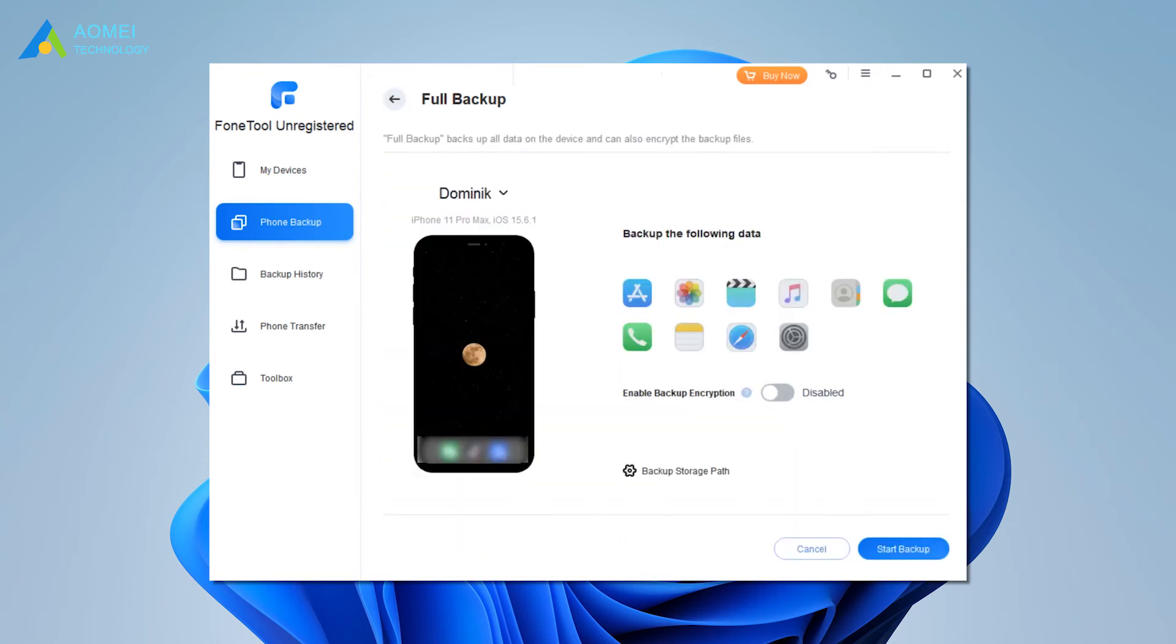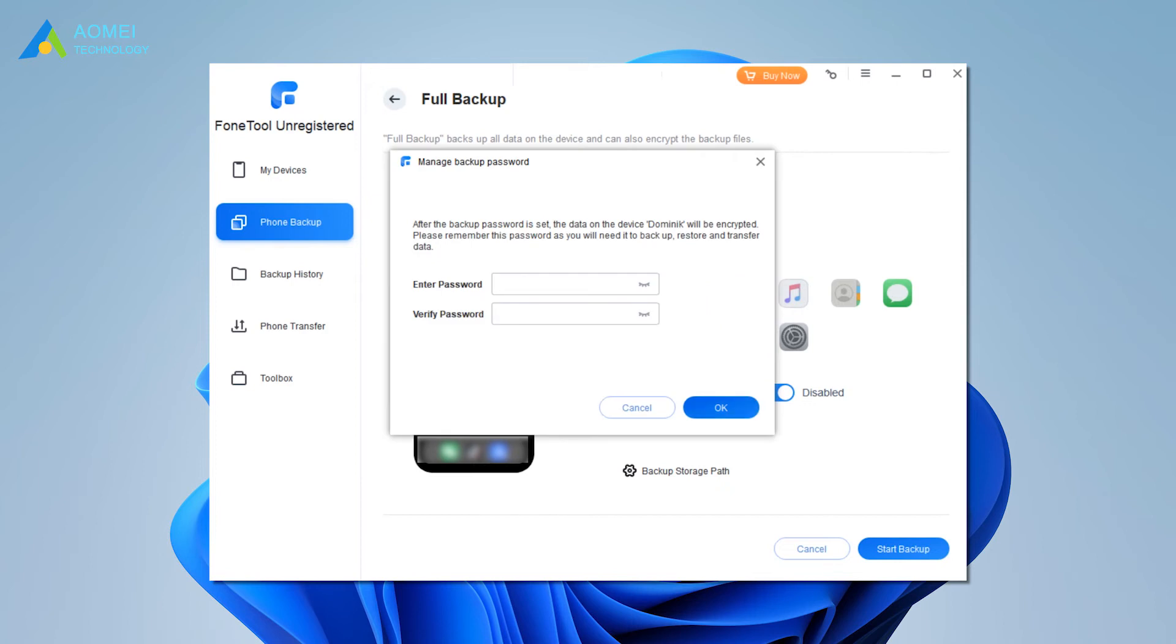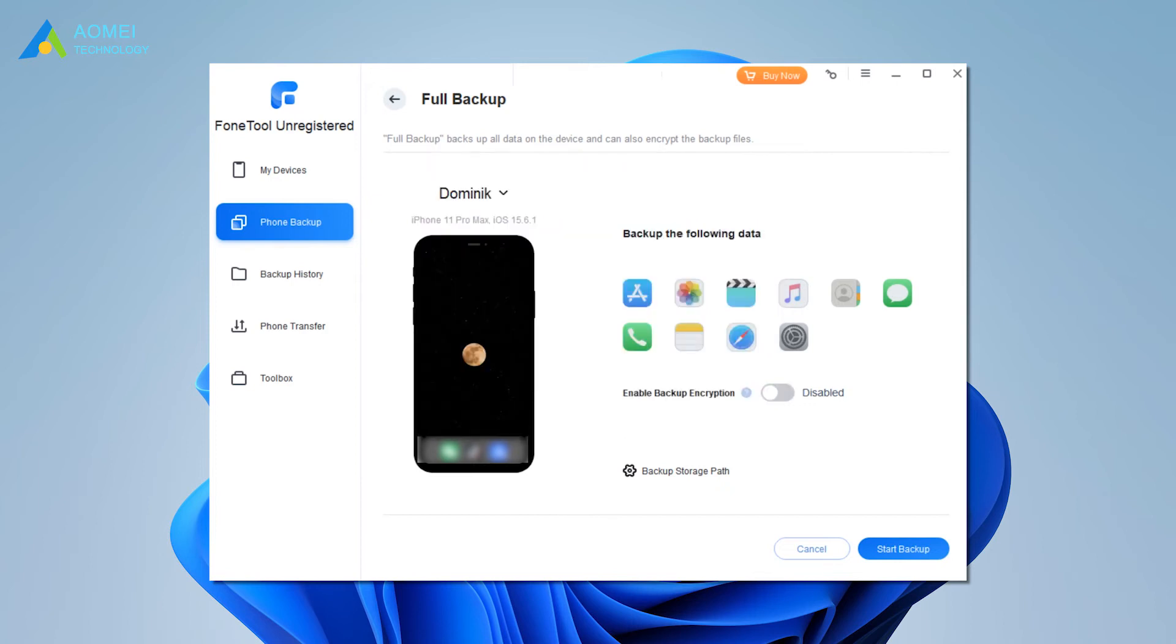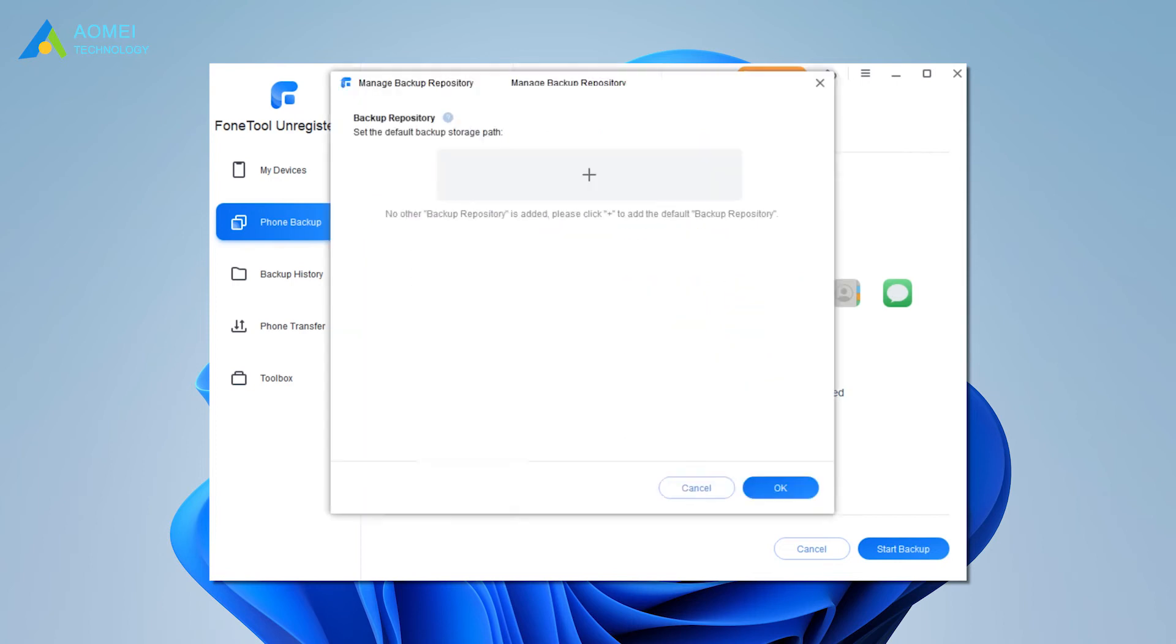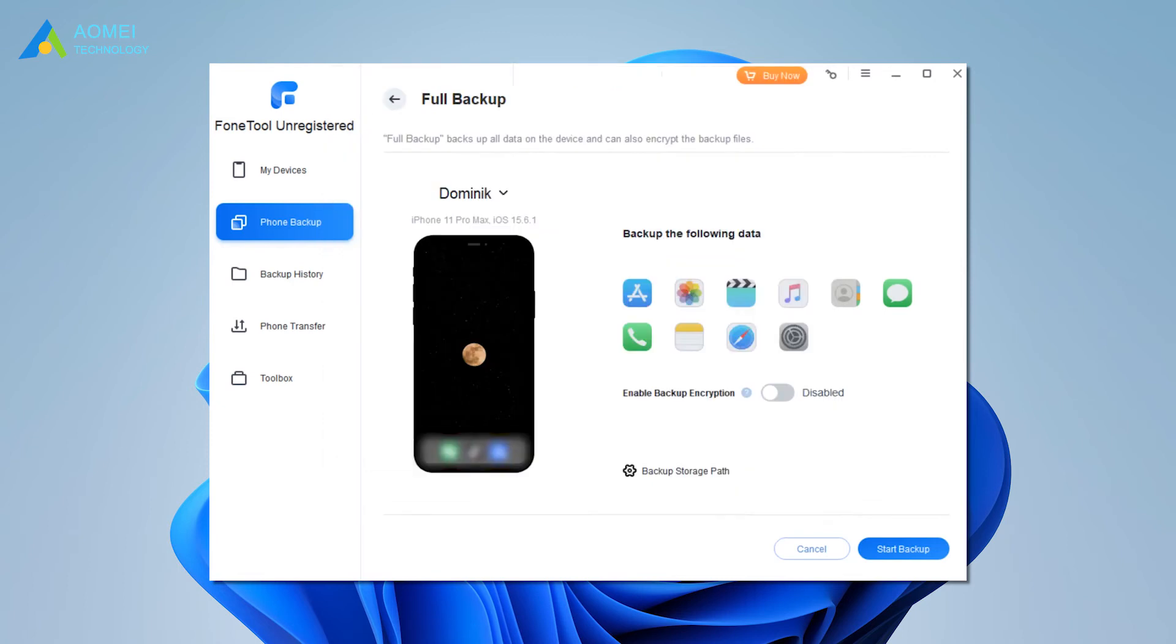You can choose to enable backup encryption as you like. Choose storage to save the backup. Click Start Backup till it finishes.